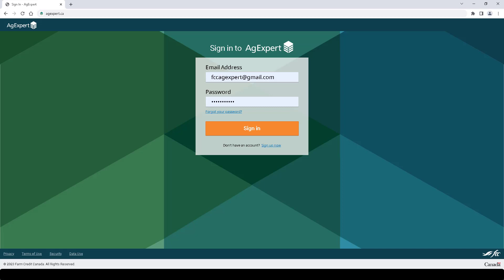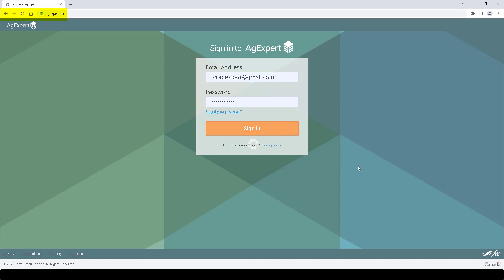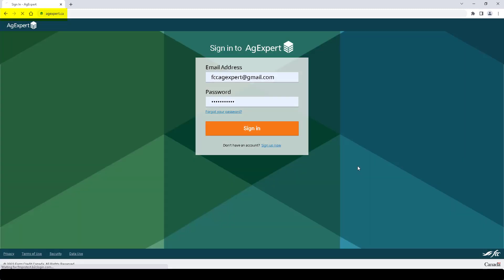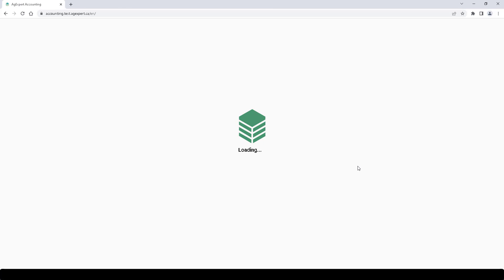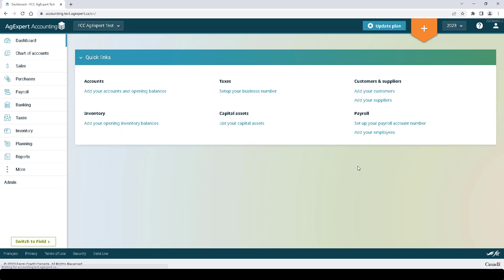First, let's visit agexpert.ca. Let's log in to our AgExpert account and click Sign In. And then from the dashboard, click Banking on the left.